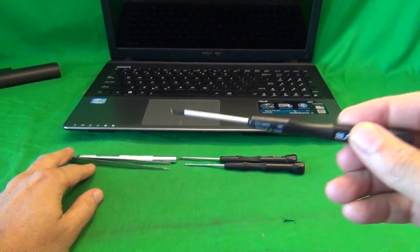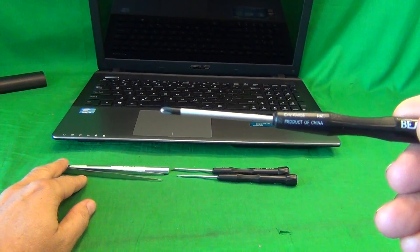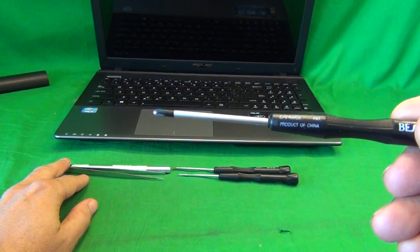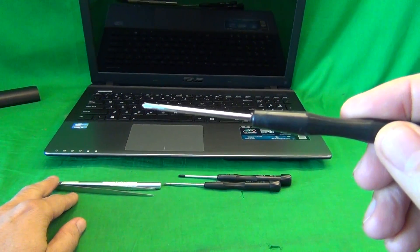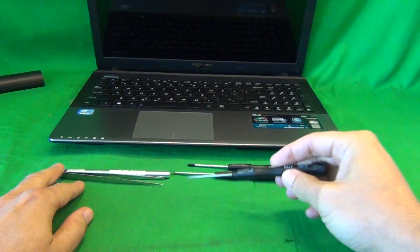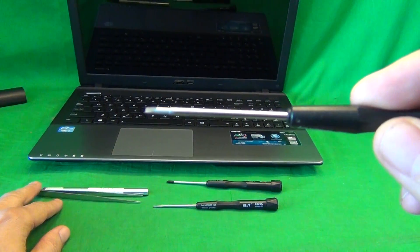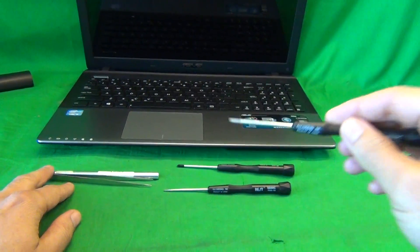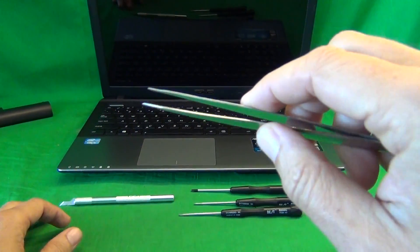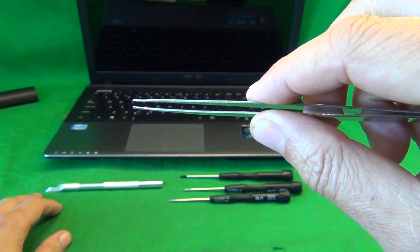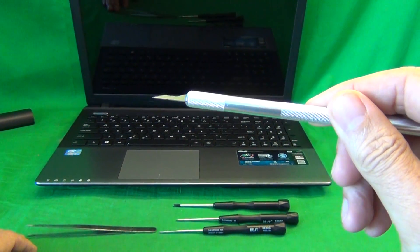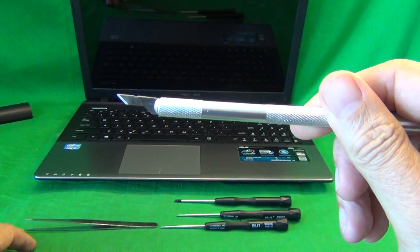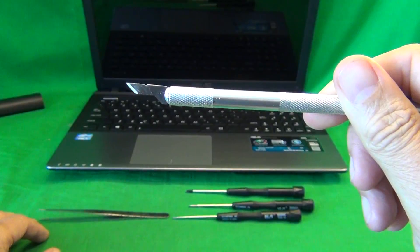The first tool is a PH-1 electronics screwdriver. PH stands for Phillips, and 1 is the size. We also have a PH-0-0 electronic screwdriver, and that's for smaller screws. And a 2mm flathead screwdriver, and that's mostly for prying things open. We also have a pair of metal tweezers to manipulate cables that may be stuck, or any screws that may be stuck. And an X-Acto knife, or a hobby knife, and that's mainly to remove the screw covers, and also to lift up adhesive tape.